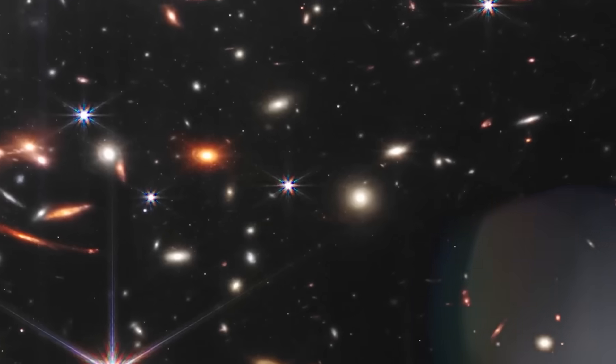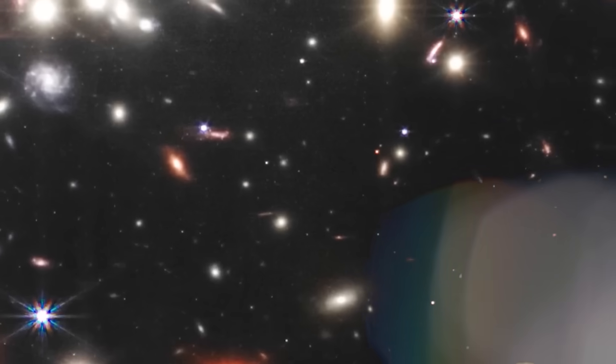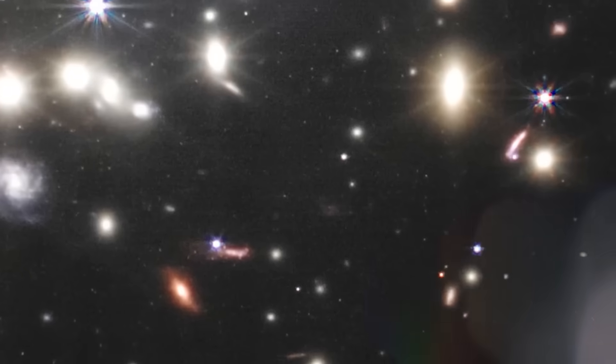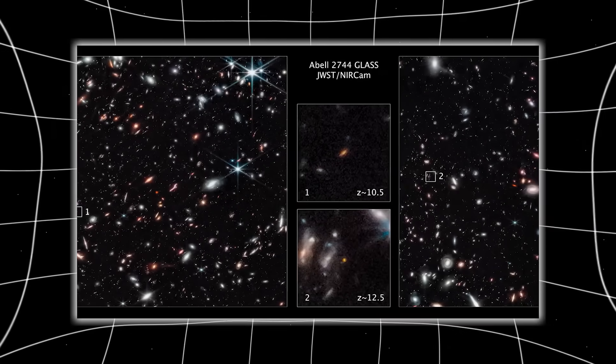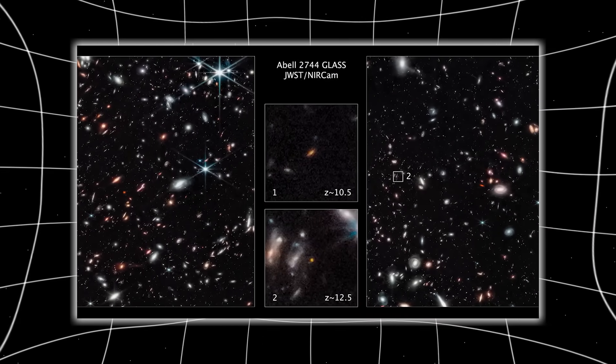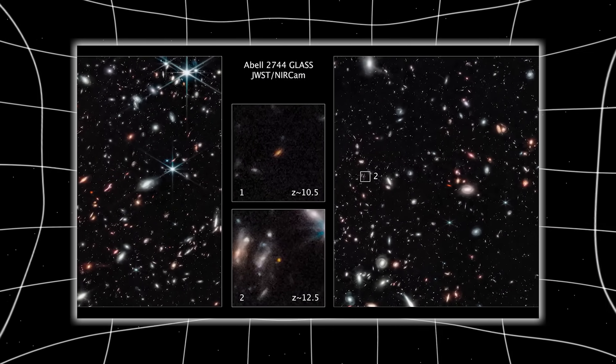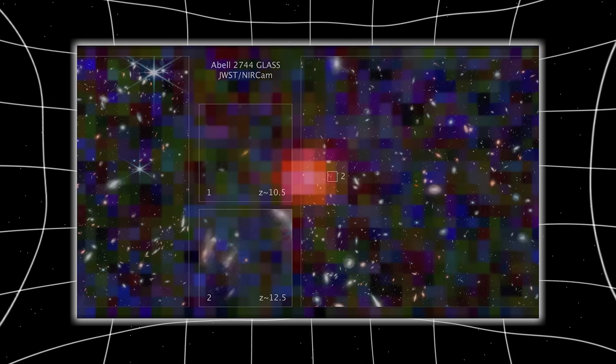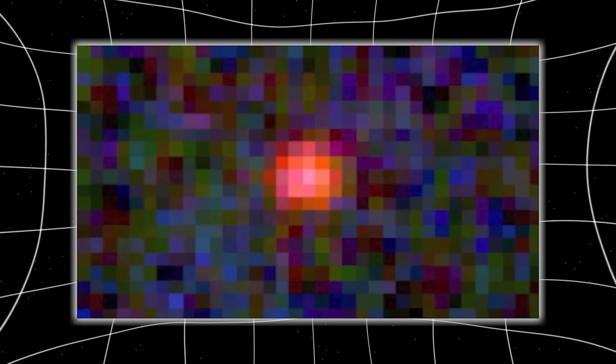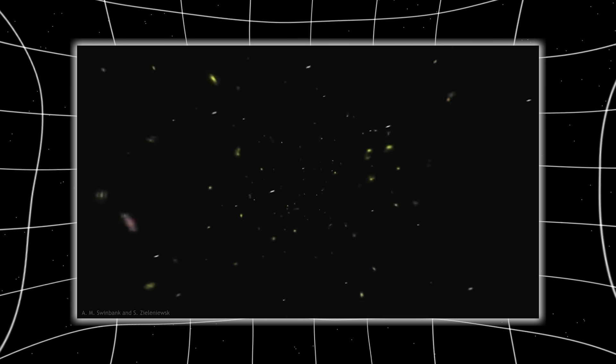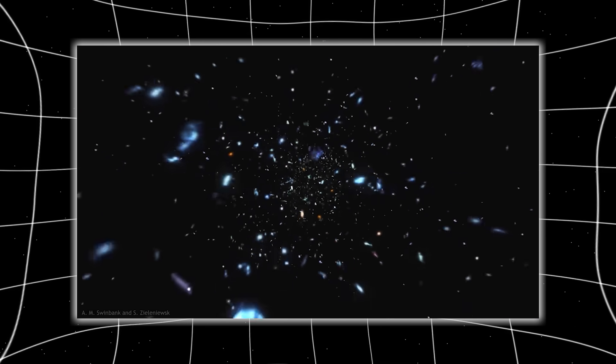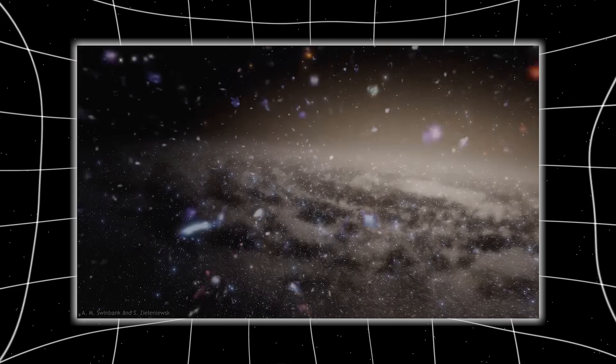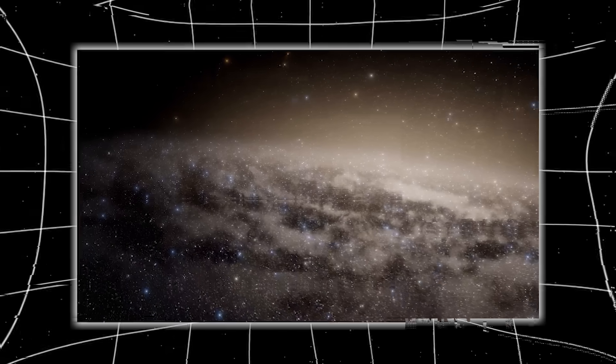But when Webb turned its golden mirrors toward a remote and supposedly quiet sector of the sky, one of those vast black stretches where we expected little more than darkness, it captured something that should never have existed at that time. A fully developed galaxy. Not a hazy blob or scattered gas, but a complex, rotating system of stars, complete with spiral arms and a monstrous black hole at its heart. Not just formed, but thriving.